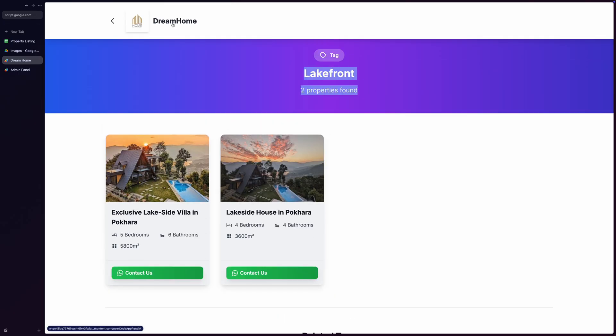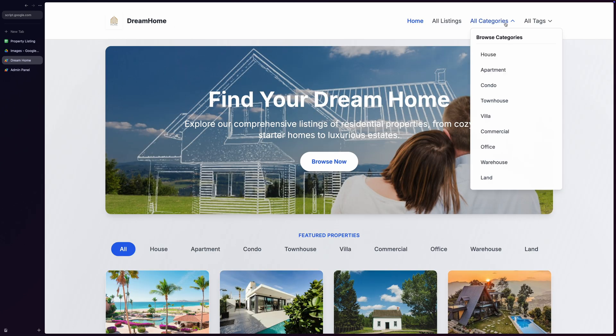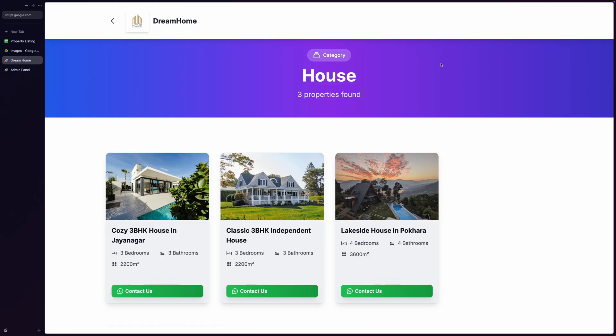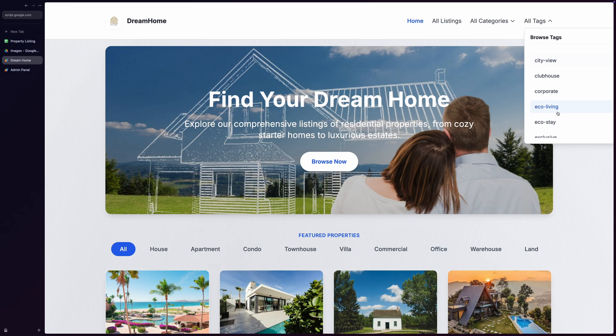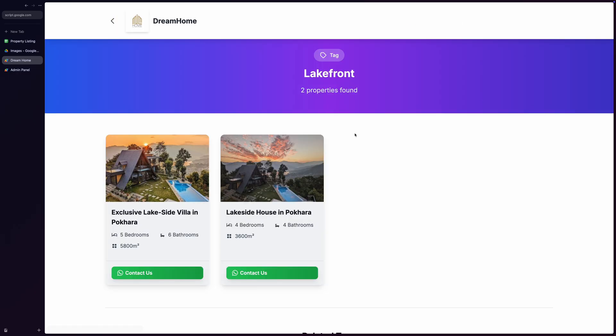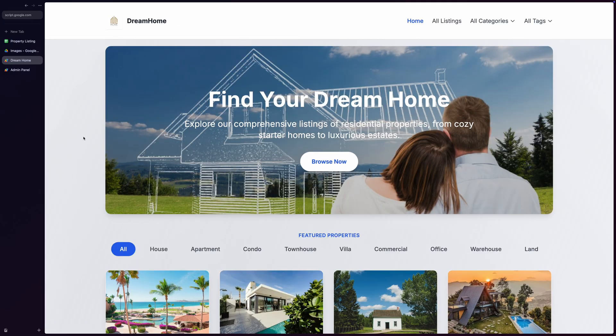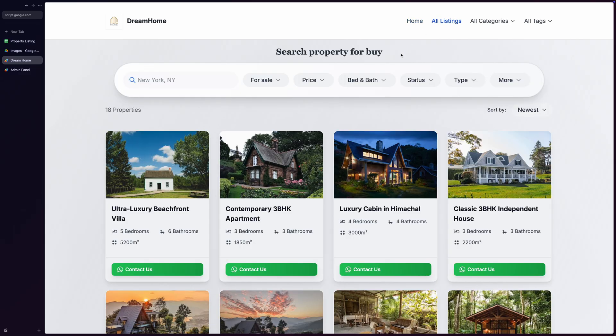You can also go to the category page by simply picking any category when you hover over the All Categories tab. Similarly, you can quickly view all the properties belonging to any particular tag by picking it from the All Tags menu. Back to Home Page. There's also an All Listings page accessible from the navigation that shows every property in your database.